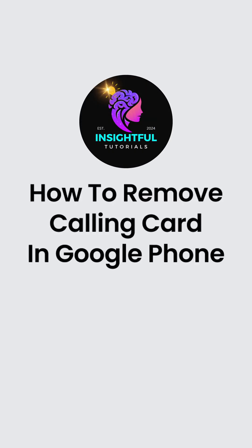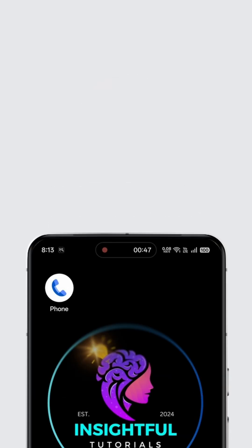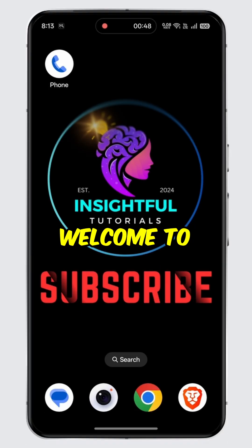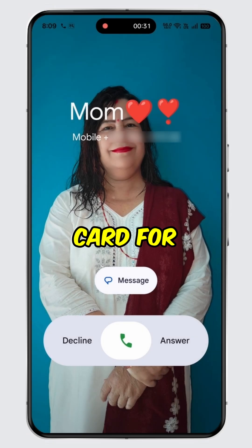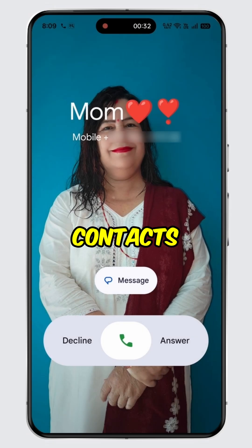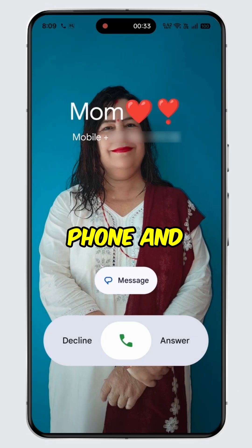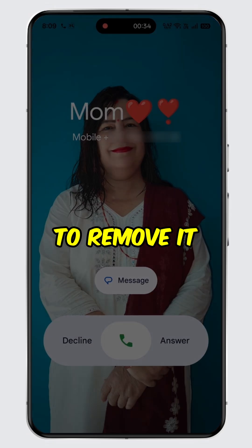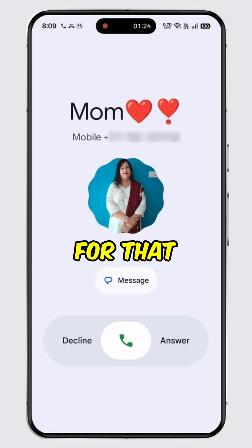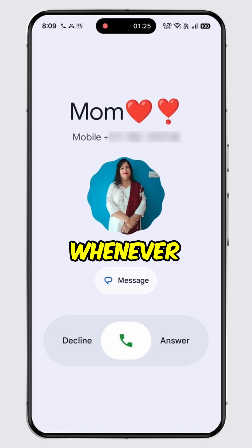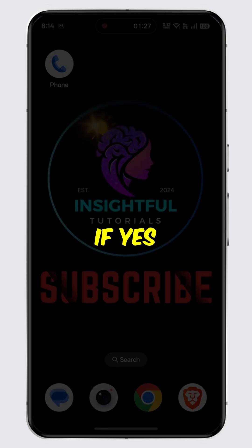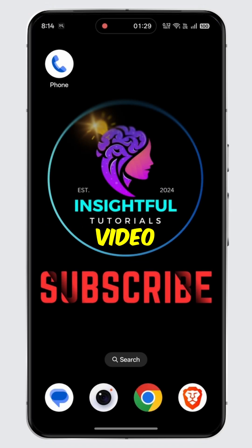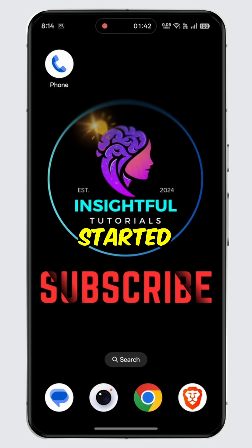How to Remove Calling Card in Google Phone. Welcome to Insightful Tutorials. Have you created a calling card for specific contacts in Google Phone and now want to remove it to get back the default calling screen for that contact whenever you receive an incoming call? If yes, then you are watching the right video. Without further ado, let's get started.